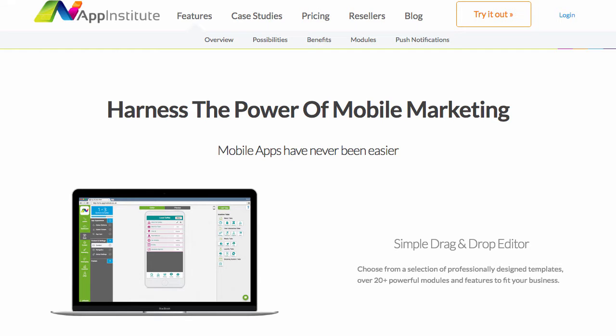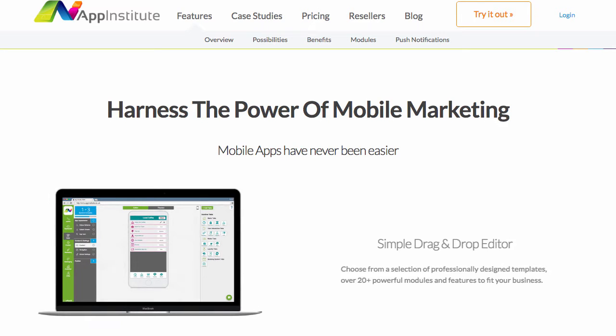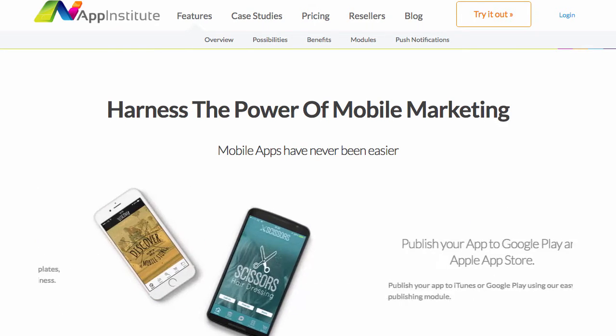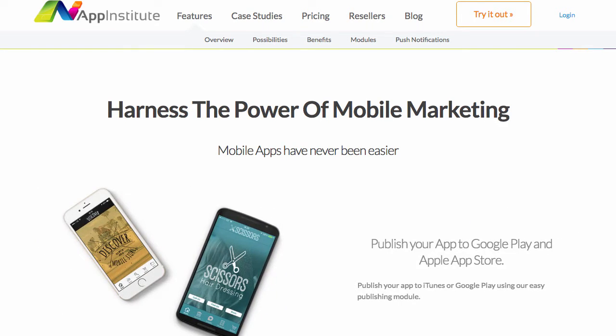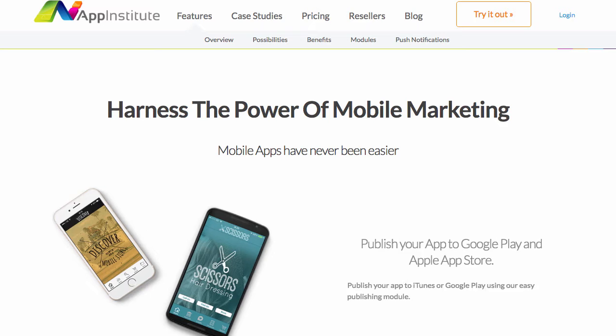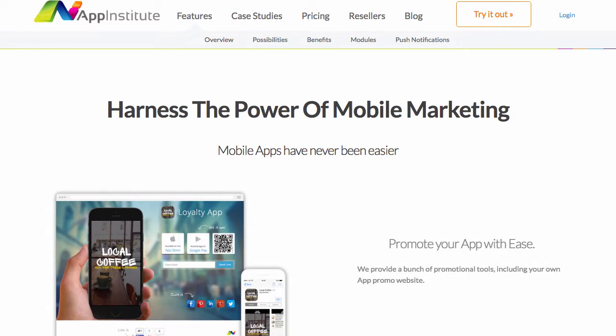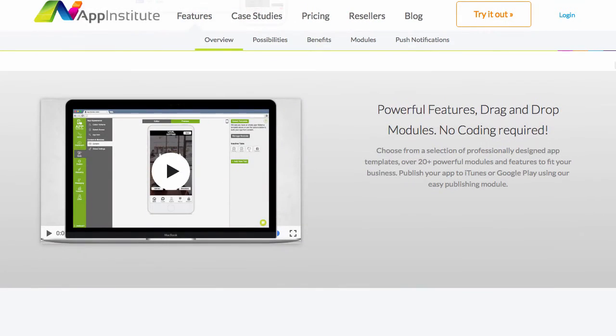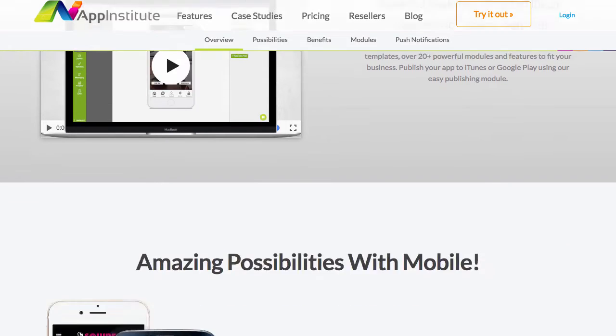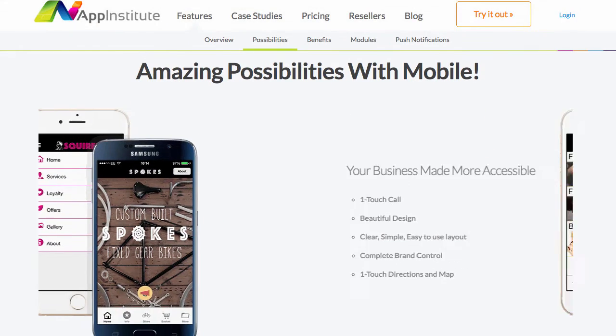With a number of awards under their belt, UK-based AppInstitute now caters for more than 20,000 app publishers worldwide. They offer a variety of features with a good focus on e-commerce and other small business features. Let's take a look and see if they are the right app maker for you.